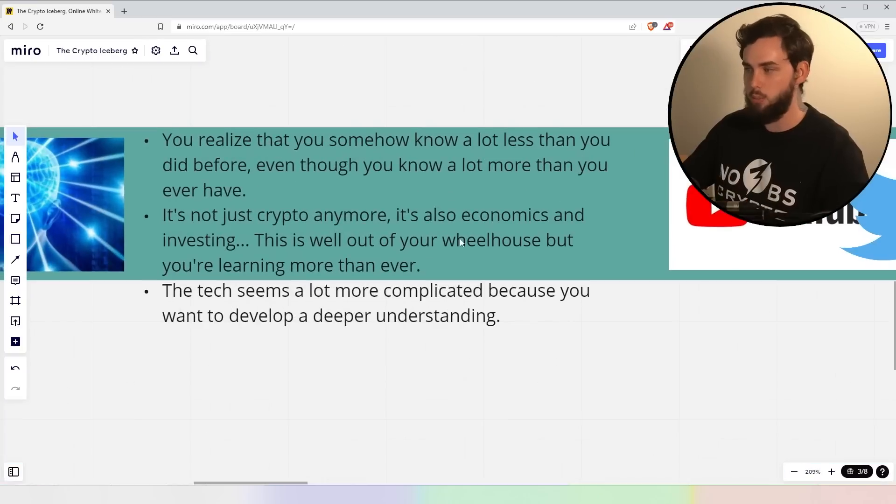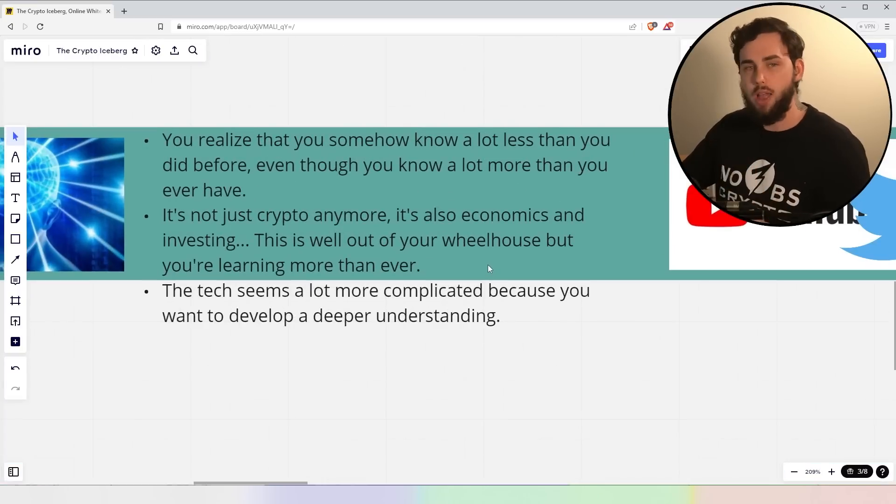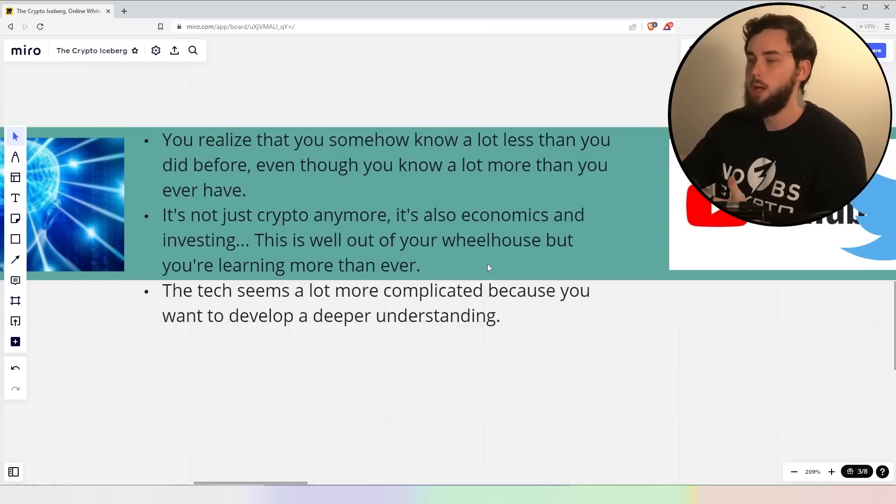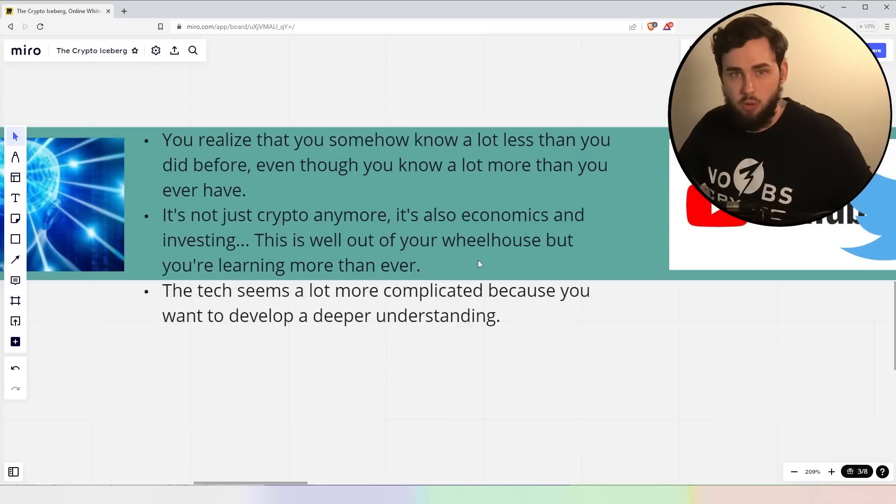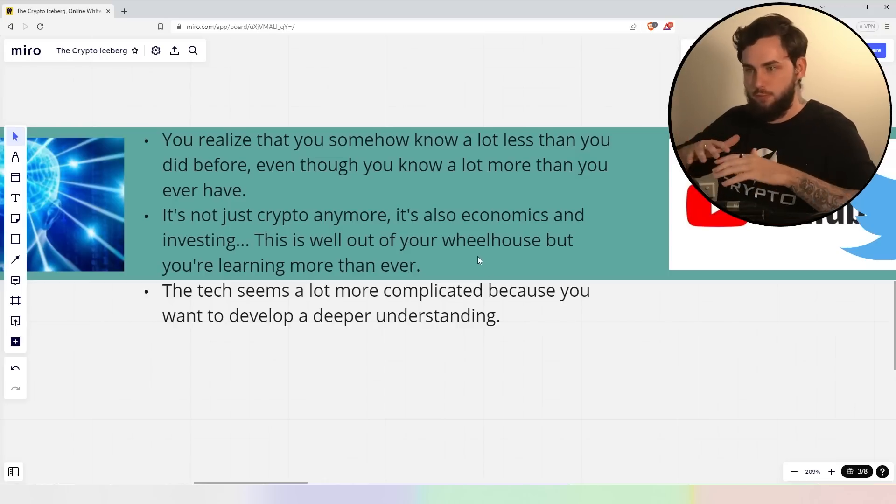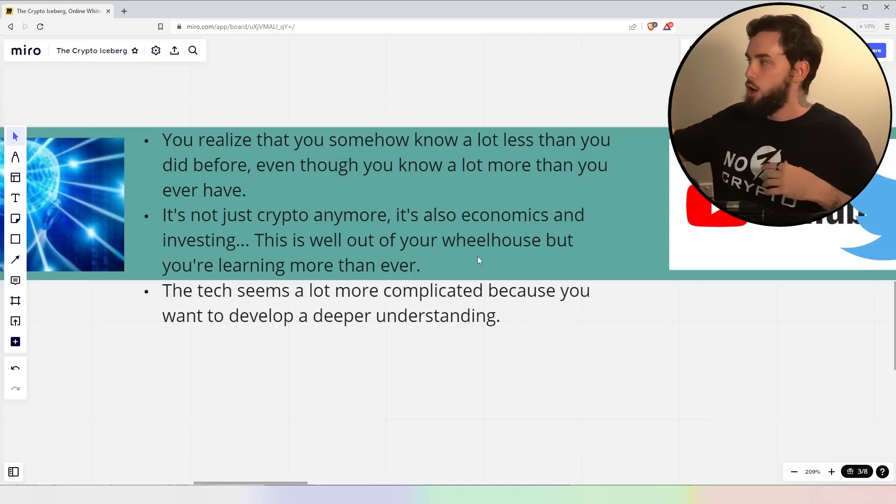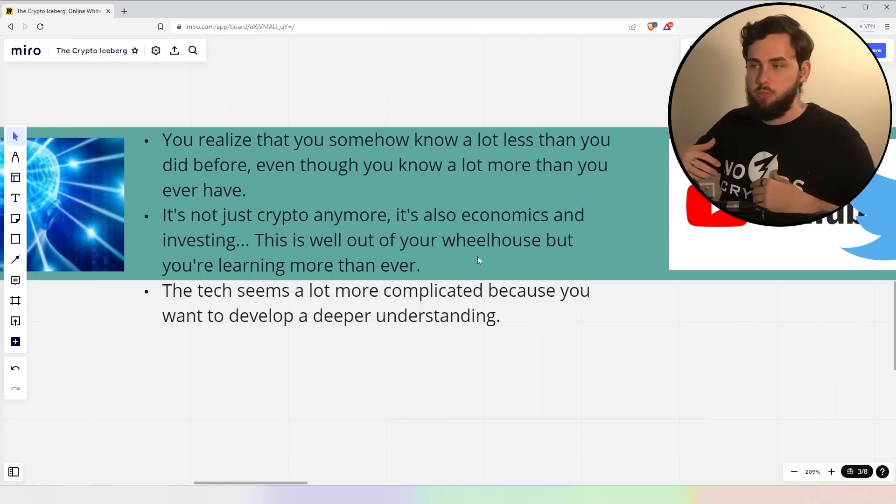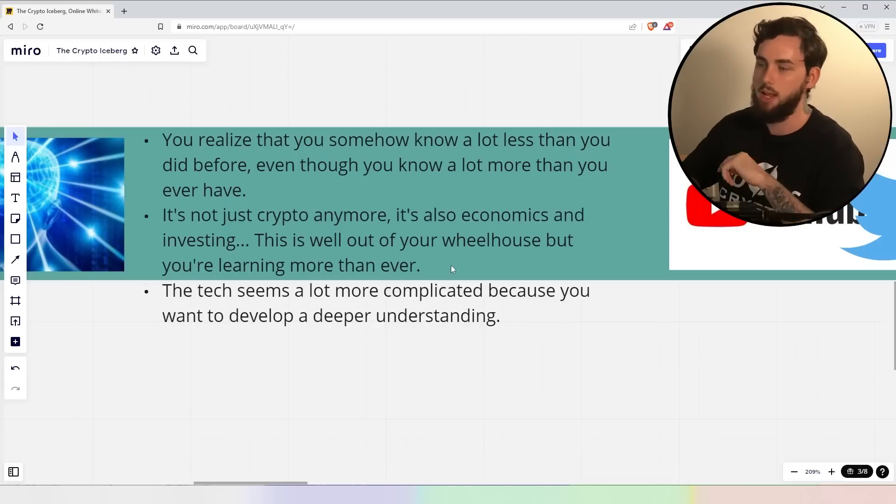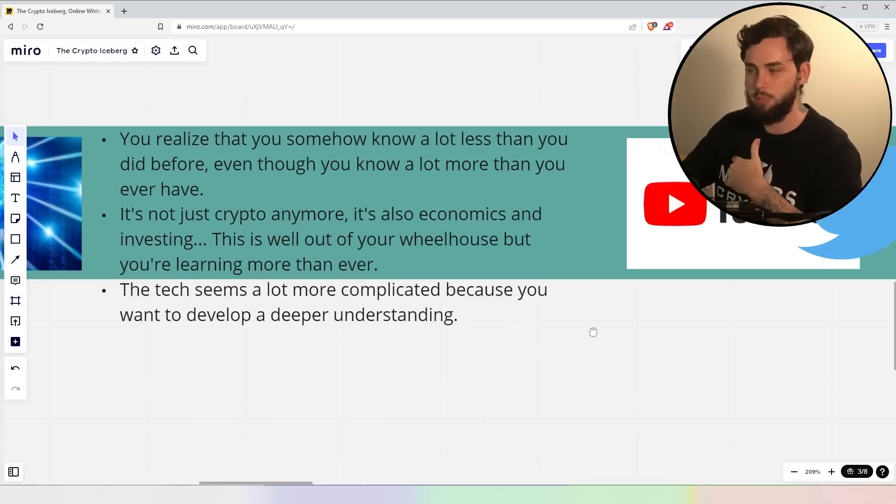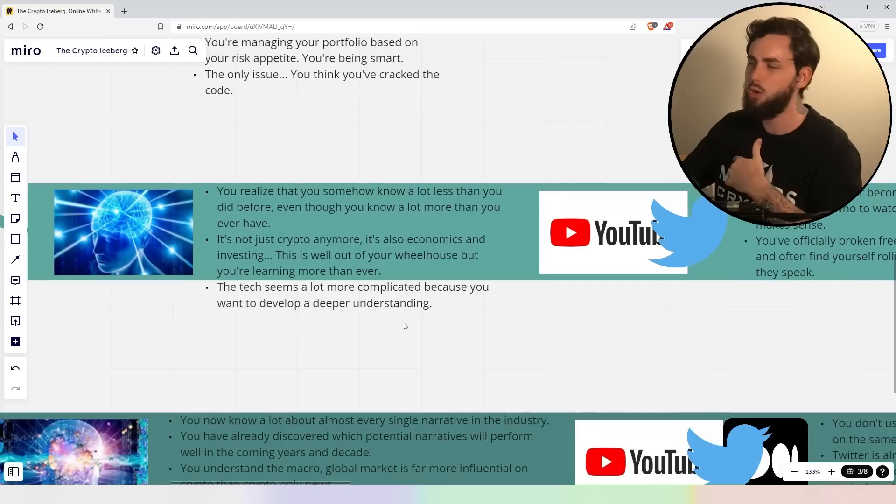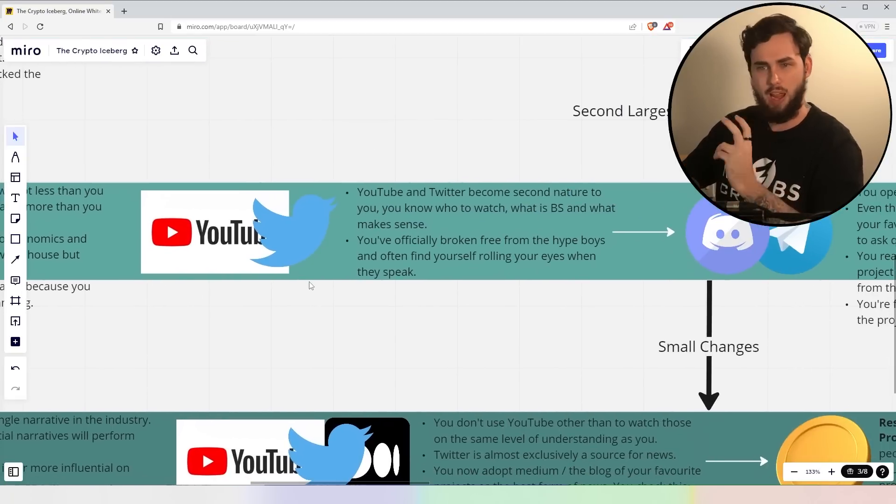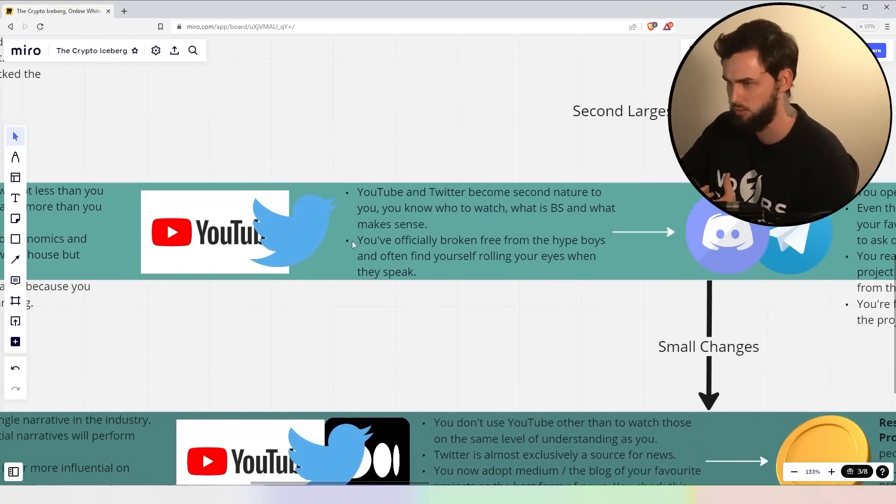Now, it's not just crypto anymore. You've also learned that it's economics and investing, right? This is well out of your wheelhouse at this point. That's at least the emotions you feel, but you're learning more than ever. You actually know the frameworks of things and you can begin easily absorbing new information because you already have a fundamental understanding of different things. Now, the tech seems a lot more complicated because you want to develop a deeper understanding. Not always. This is just at least from my experience. Not everyone has that sort of deep fascination with the technology itself.